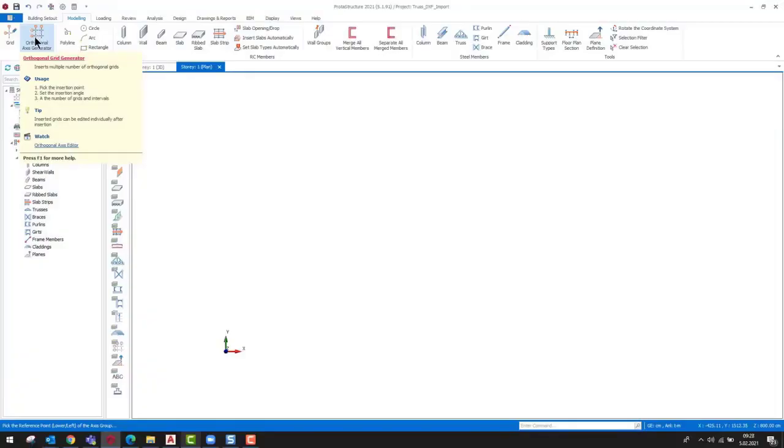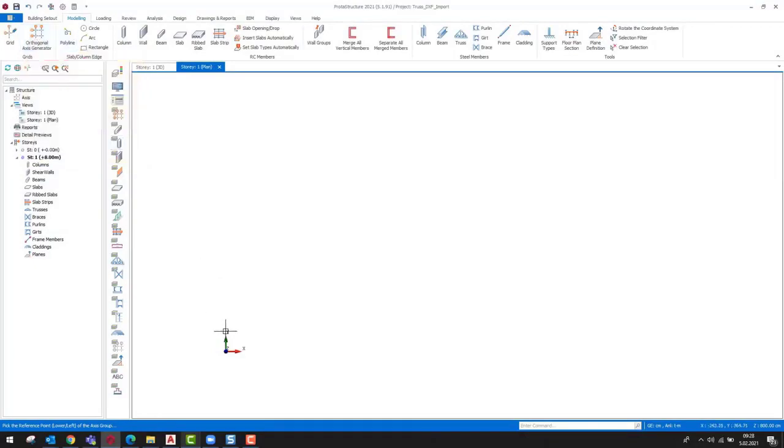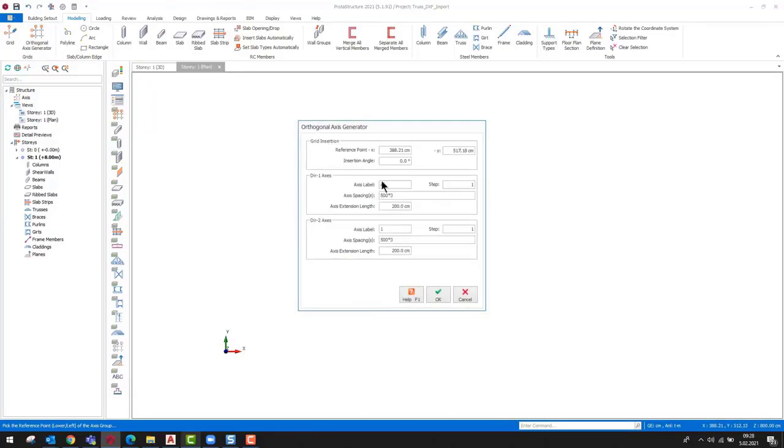Firstly, an axis system must be inserted to determine the location of the truss system. Let's set the axis spacing as 25 meters.